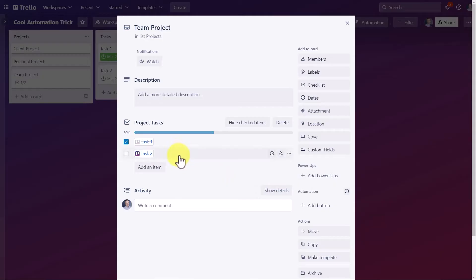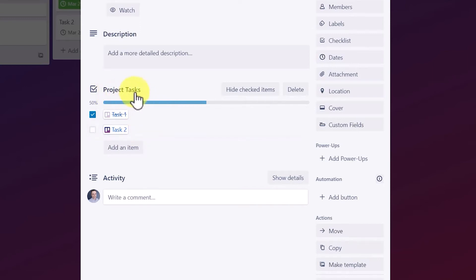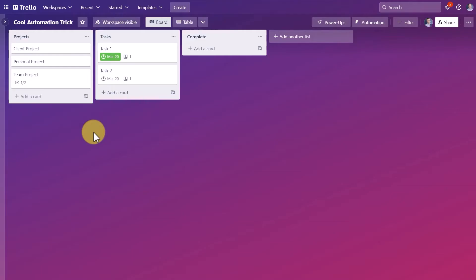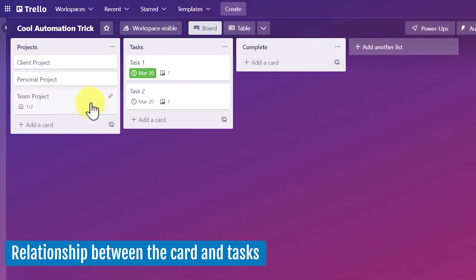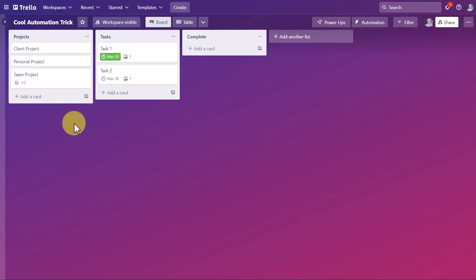What I have told Trello to do is to say that any time that a task is added to this specific checklist, I want it to create a linked card in this list over here. So we're going to have a relationship between this card here and the tasks over here. But just because I've specified this particular checklist name doesn't mean that we're limited to this card.